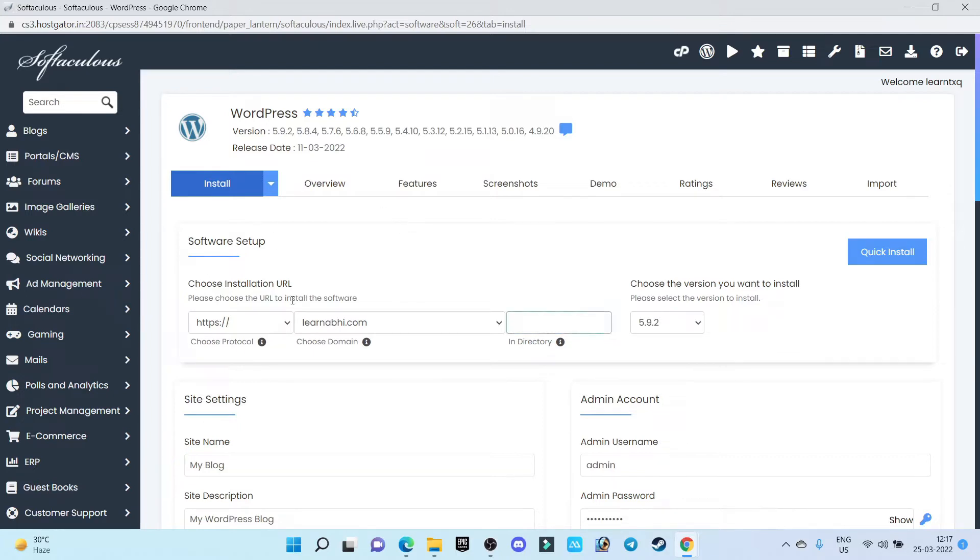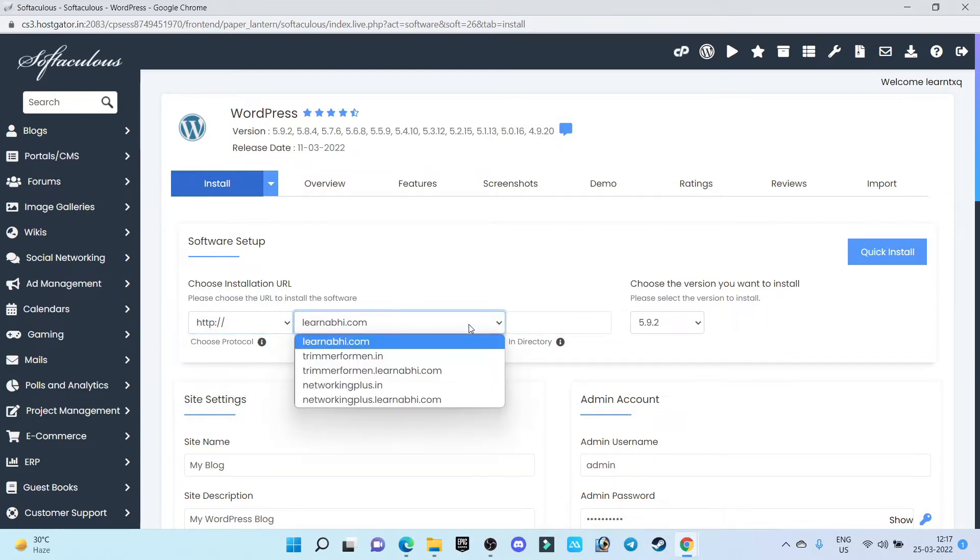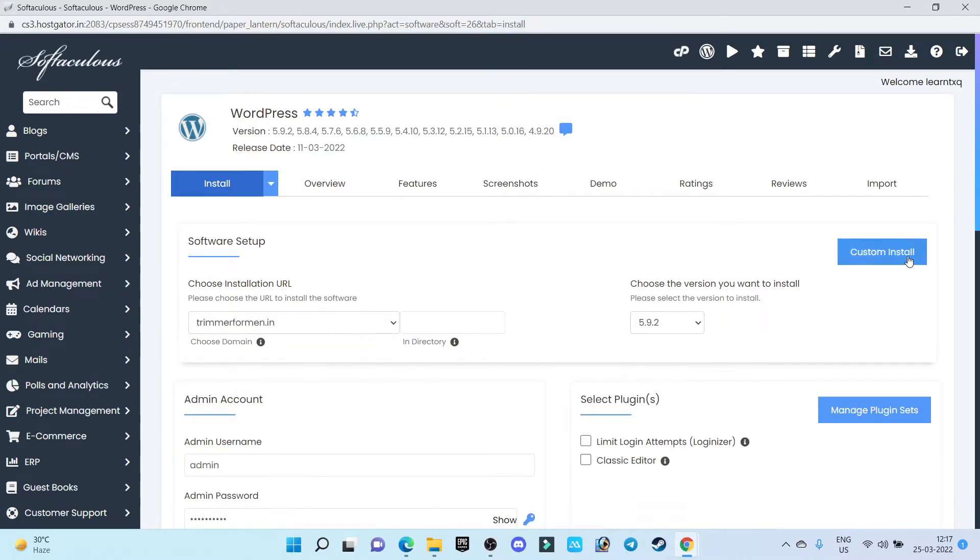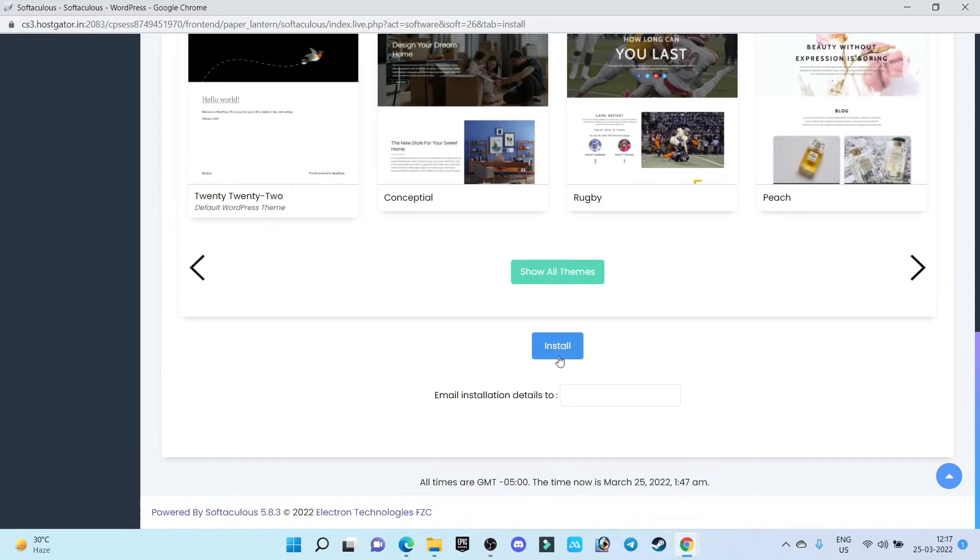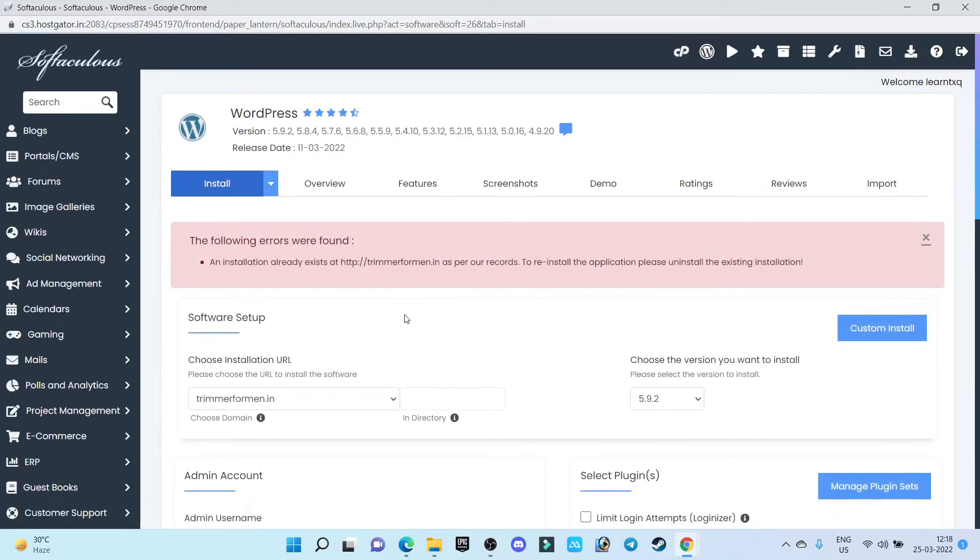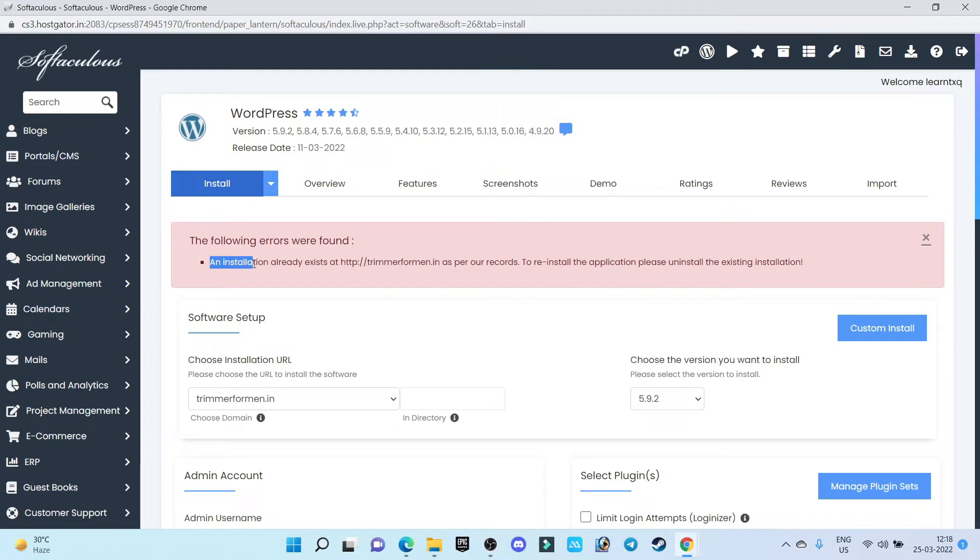So first of all, from the list I am going to choose my domain where I want to install WordPress. Click on quick install, install, and as you can see the error is: the following errors were found, installation already exists at trimmerferment.in as per our records.